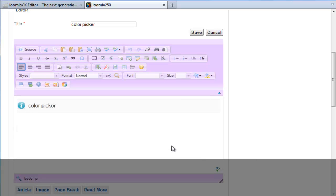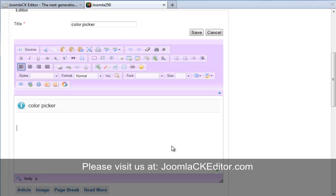Now for more tips and tricks on how to use the JCK Editor, please feel welcome to come and visit us at JoomlaCKEditor.com.